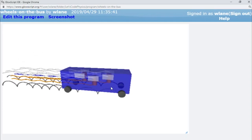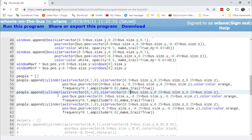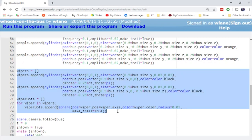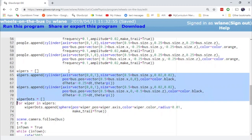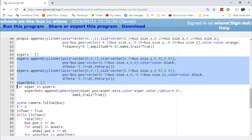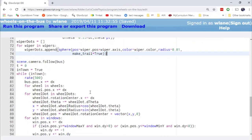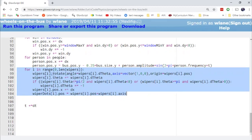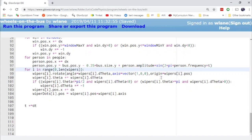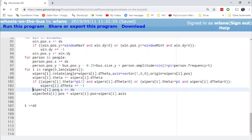Let's finish with one more verse — my personal favorite to sing and animate: the wipers on the bus going swish swish swish. We start with a couple of wipers located at the front of the bus on the windshield, and we put dots on the ends of the wipers to trace how they go swish swish swish. In the animation loop we uncomment the wiper section: the wipers rotate by angle d-theta, we track theta so they reverse direction rather than spinning continuously — going swish swish swish — and then we move the wipers forward to stay at the front of the bus.